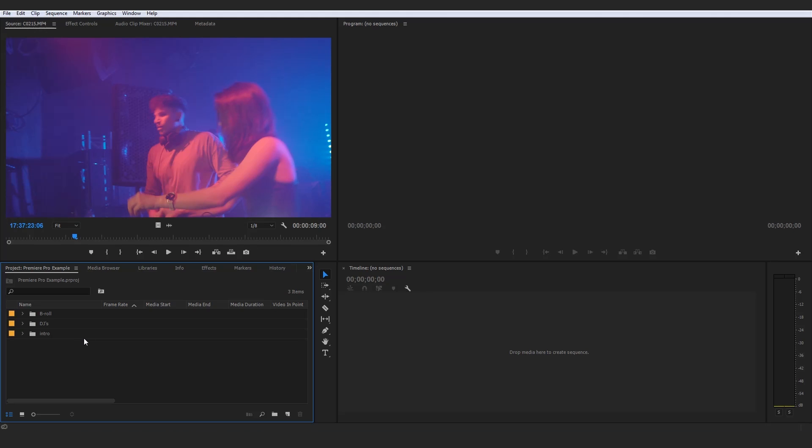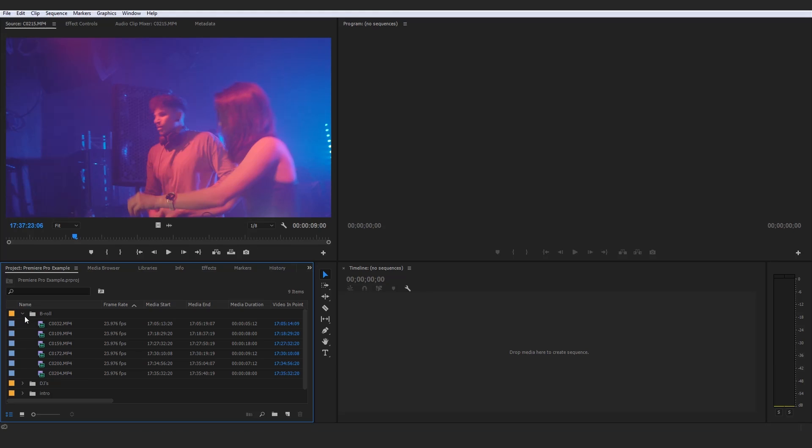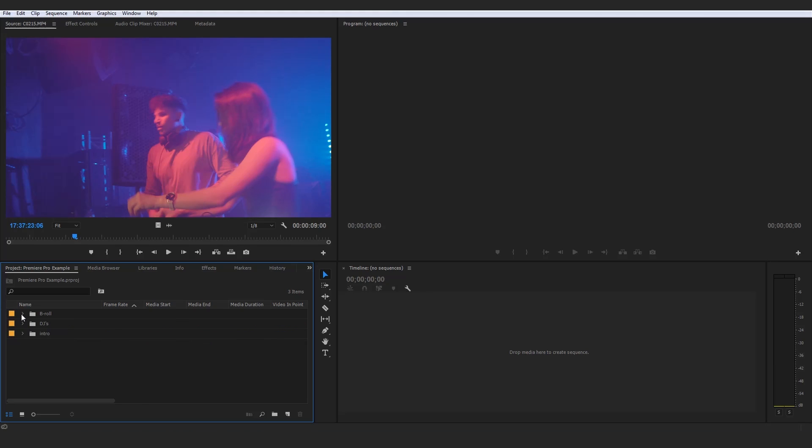And that right there, guys, is actually the process of importing media and then organizing your clips. And I'm not going to go over it, I'm not going to stress it again. I just want to say, finally, trust me, you guys will not regret it at all if you get into the habit right off the bat, right at the start of your video editing career of organizing those clips.